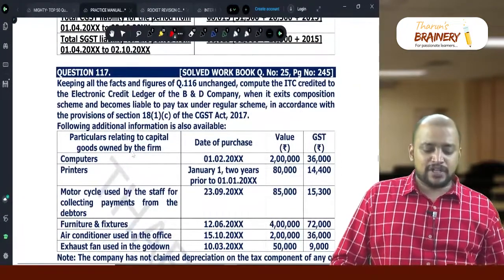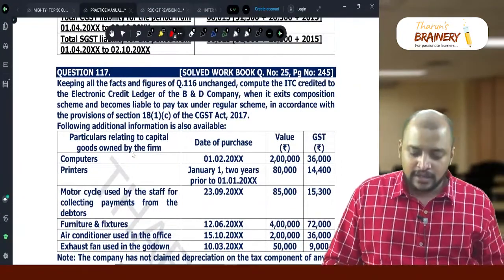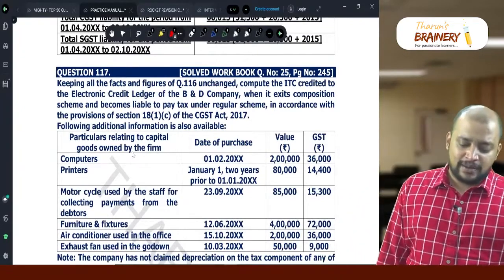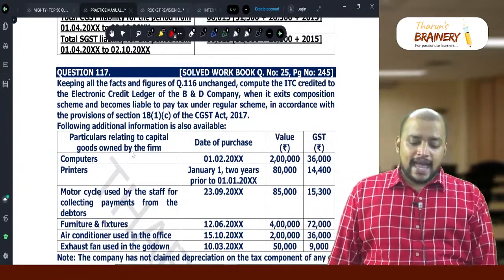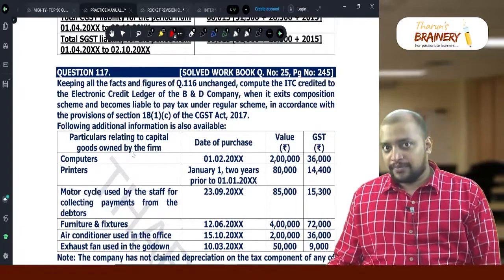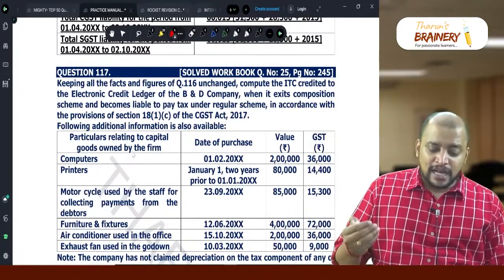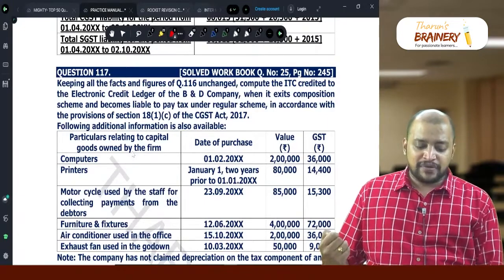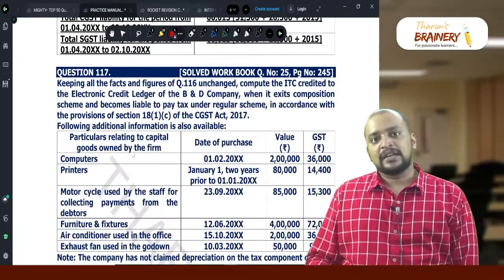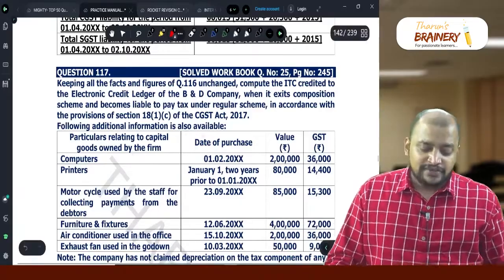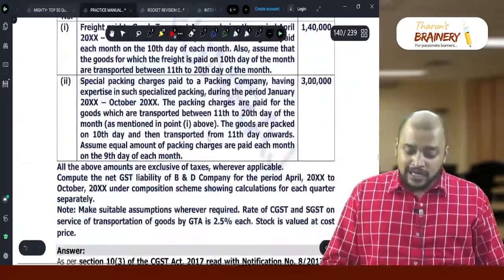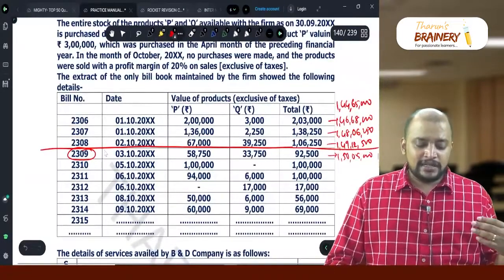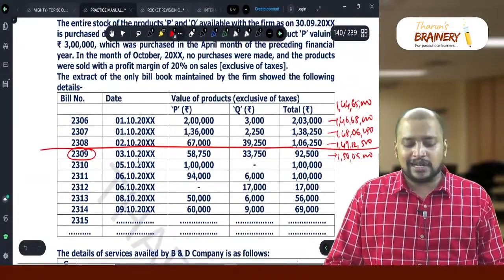Keeping all the facts and figures of question number 116 unchanged, compute the ITC credited to the electronic credit ledger of B&D company when it exits the composition scheme and becomes liable to pay tax under regular scheme in accordance with the provisions of Section 18(1)(c). So what is the ITC they can take? Exactly on which date are they going into the regular scheme — 3rd October.